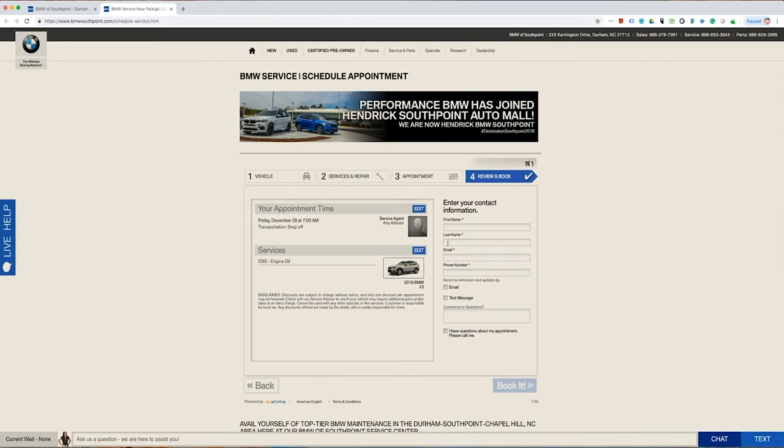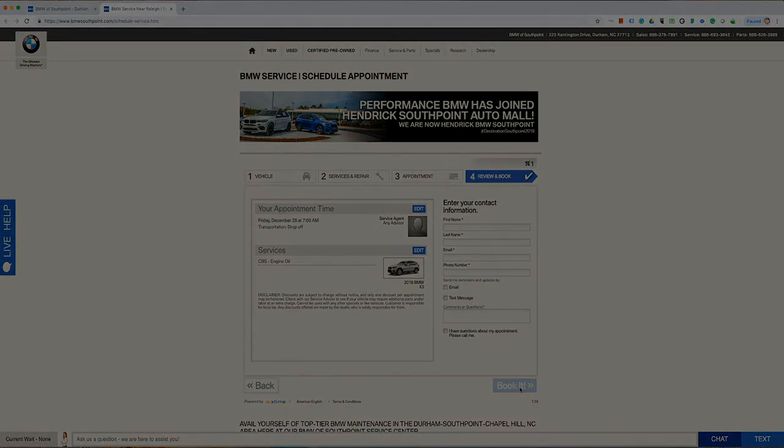From here, you can review your appointment details one last time. If everything looks good, just enter your name, email address, and phone number, and click Book It at the bottom of the page, and you're all set.